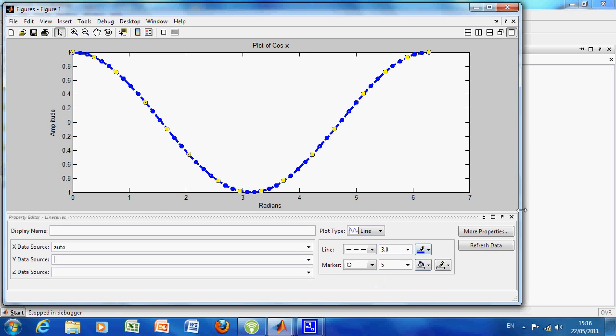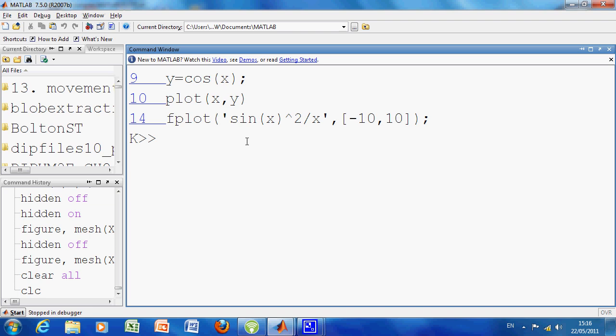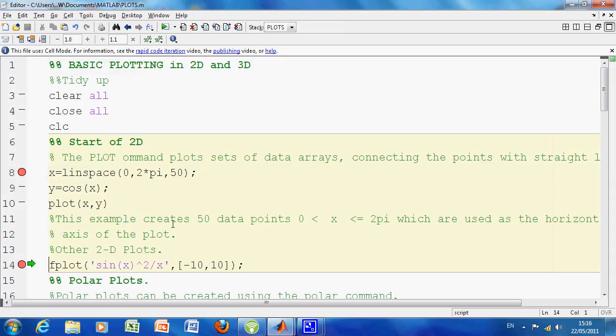One other thing here now—we can shut that down. We've done that. And now we're just on line 14, and we're going to do an f-plot. F-plot is function plot.